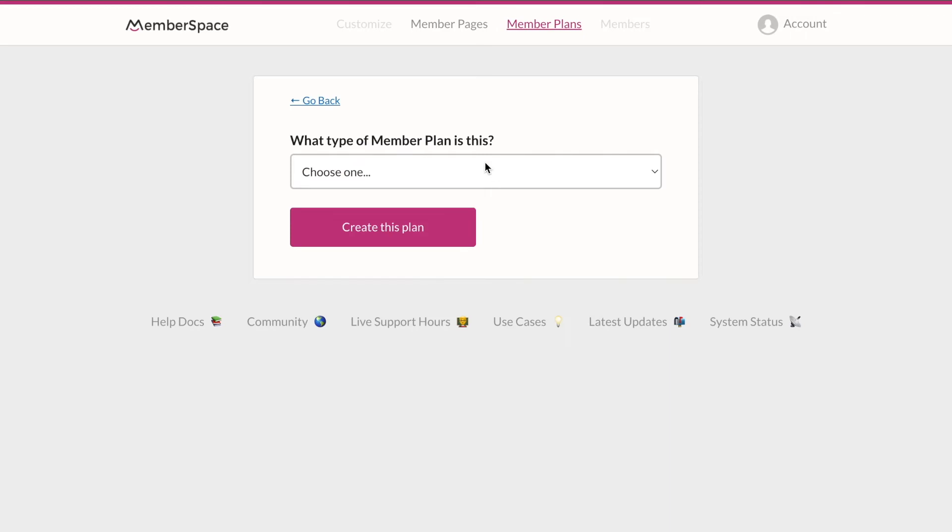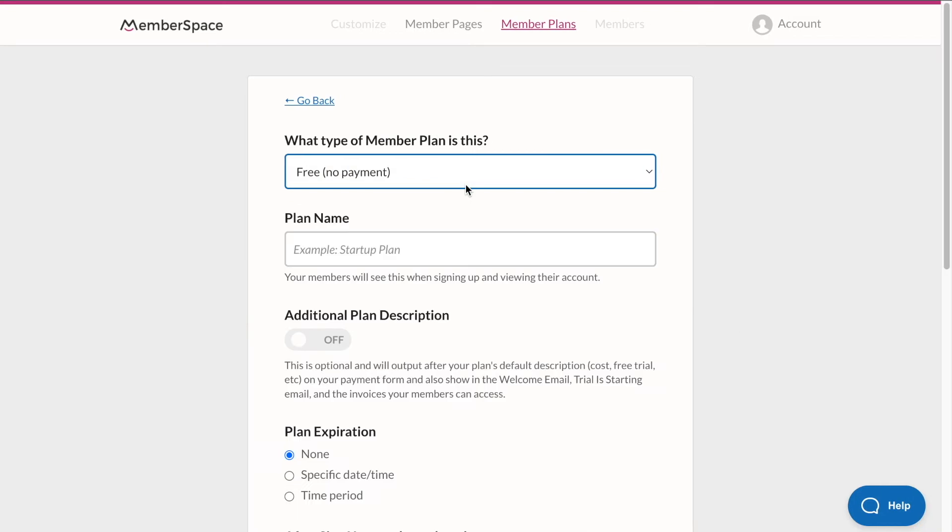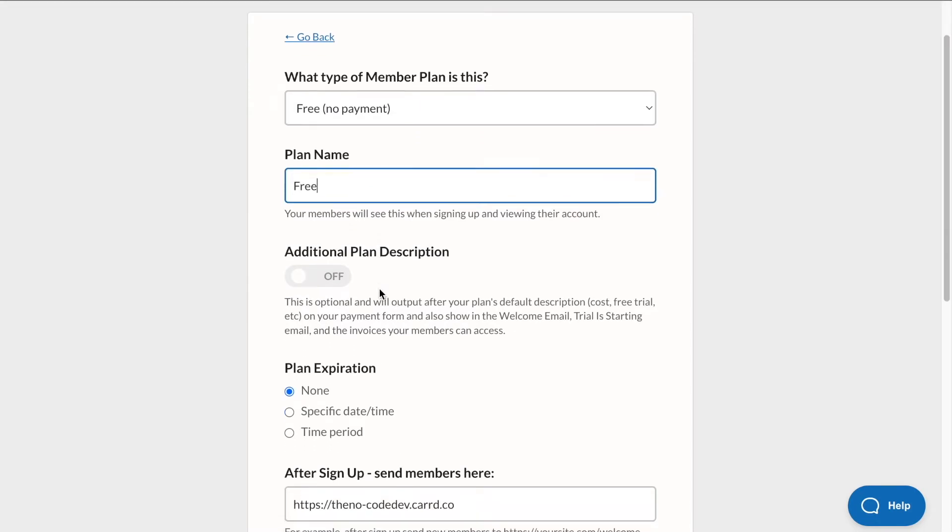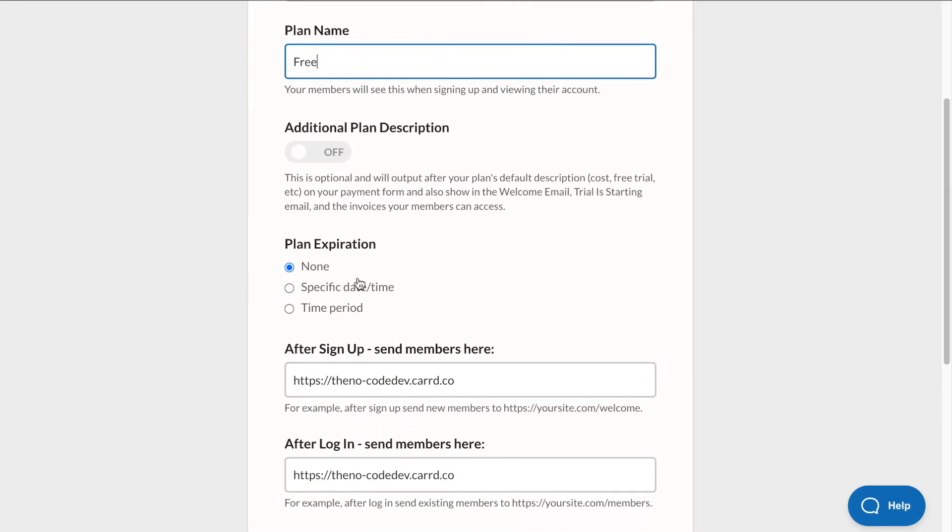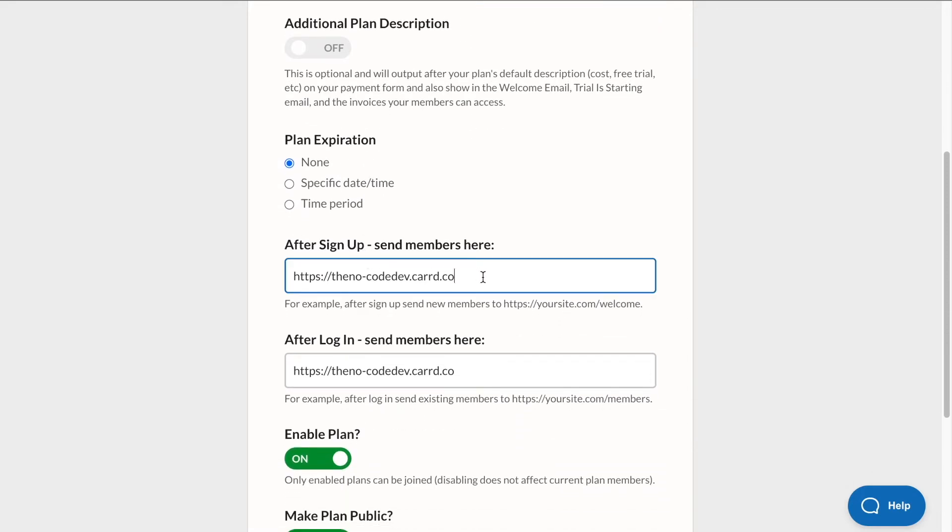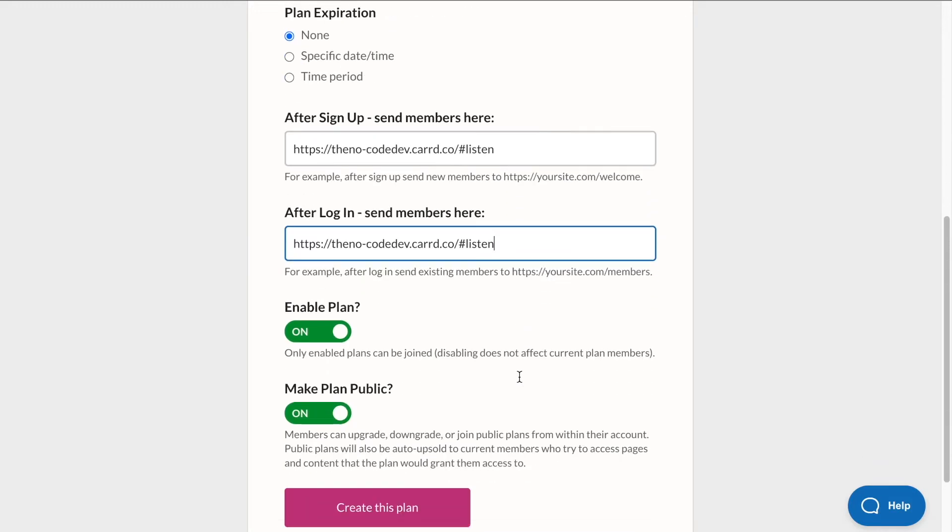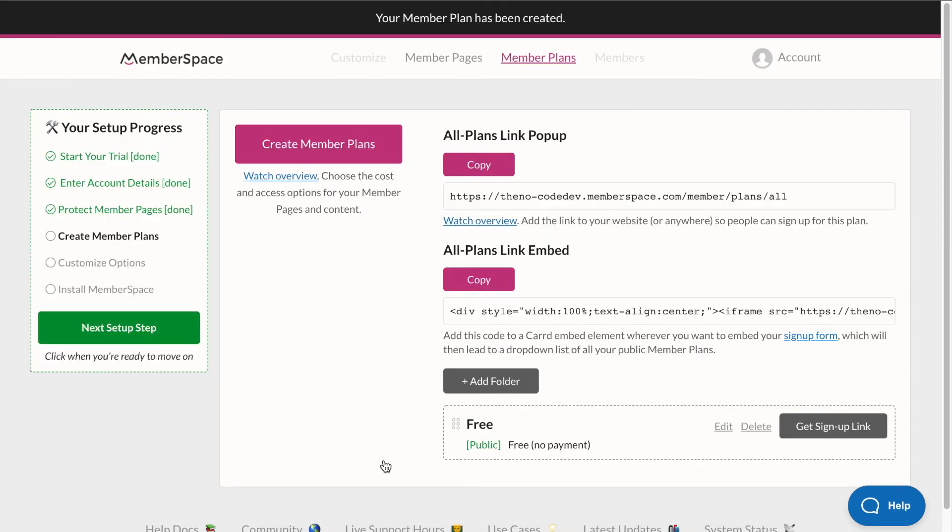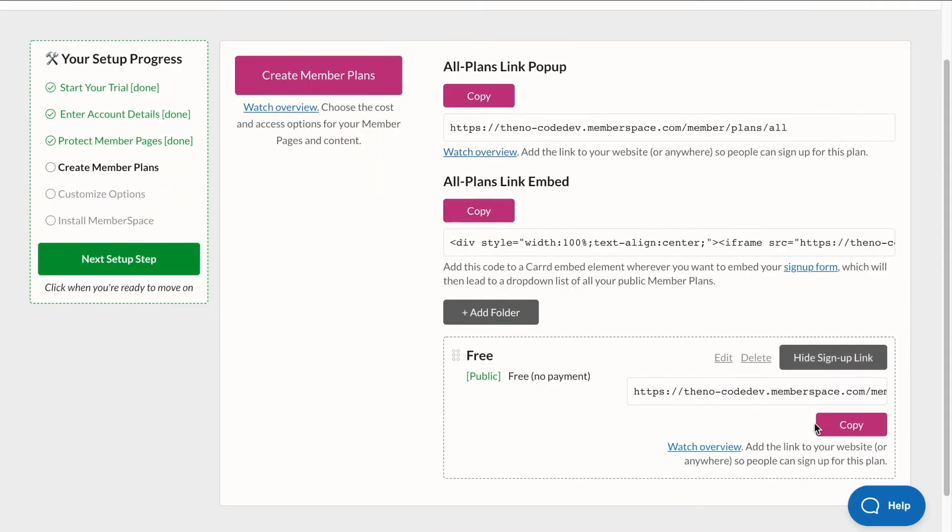So for our protected and private podcast, we actually just want to create a free membership plan. So by essentially providing an email address, we're going to give our users access to the podcast, as well as some perks and giveaways and things like that. So it's a free membership, but it's essentially gated by creating a membership to listen to the podcast. So we're going to select free, no payment. This will be our free plan. You don't need an additional description, it won't expire. And after sign up, we want them to navigate to the listen section. Same with login. And we'll enable this plan and make it public. Great. So we have our member plan.